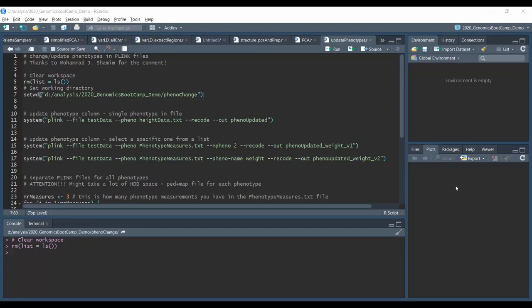Hello everyone, welcome back to another Plink tutorial. This time we will be looking at changing the phenotype column in the Plink files. This video is a follow-up to a recent discussion with Mohamed Shamim who was asking exactly this in the comment section of the Genomics Bootcamp, so I thought it might be a good idea to follow it up, so people who have a similar question might also get a satisfying answer.